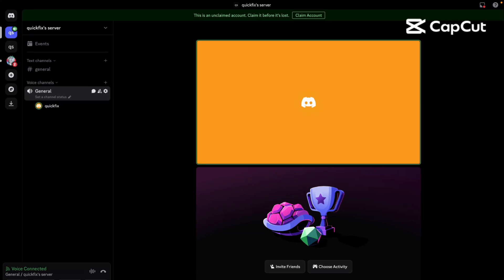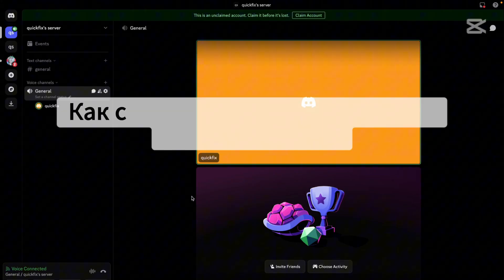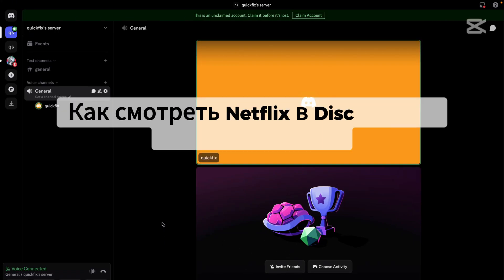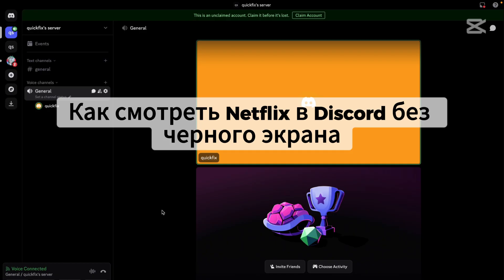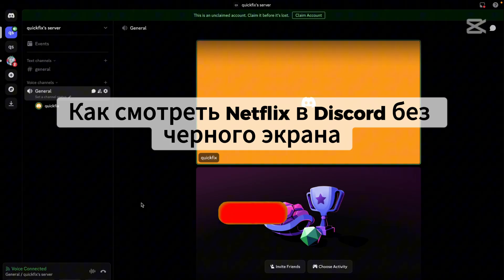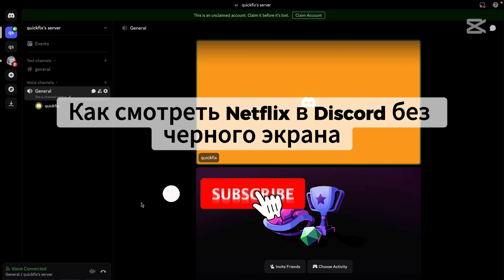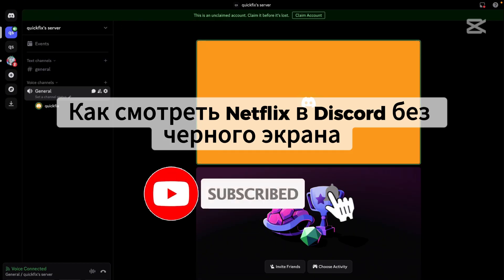Hey everyone, welcome back. In this video, I'll show you how to stream Netflix on Discord without a black screen. If you're new, hit that subscribe button for more helpful tutorials. Let's get started.